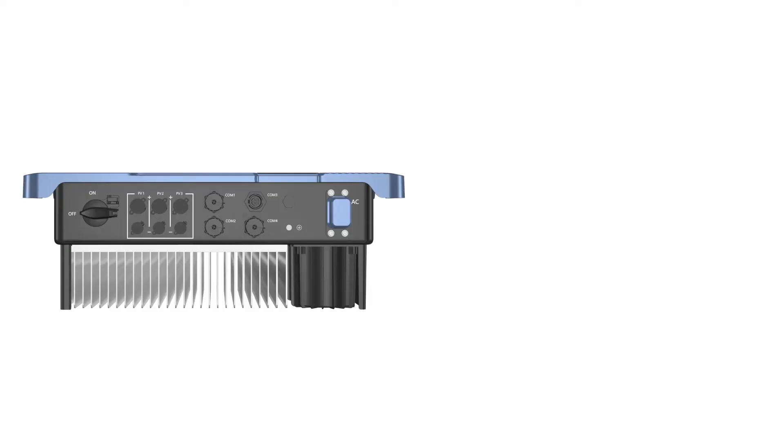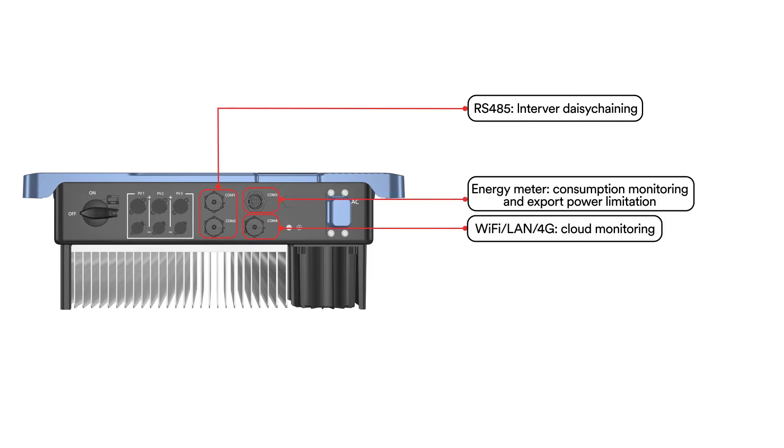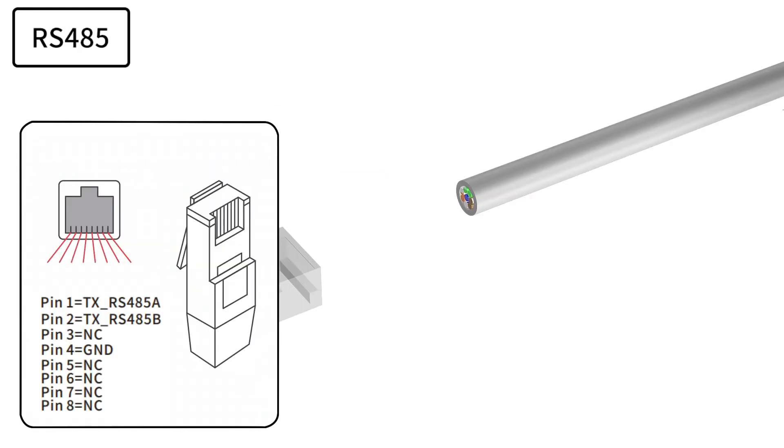SolPlanet single-phase inverters provide three different modes of communication. Depending on the installation region, Smart Meter, RS-485, and Wi-Fi or 4G stick. This can be chosen during the order process based on your requirements.